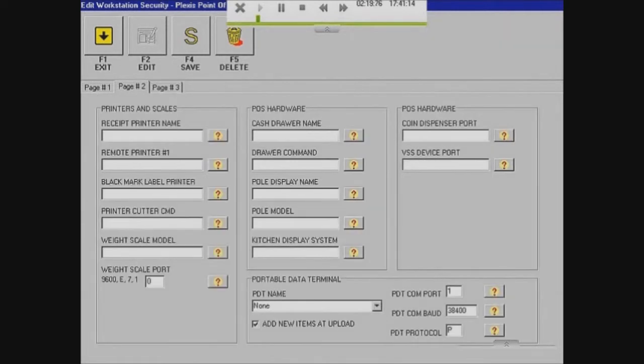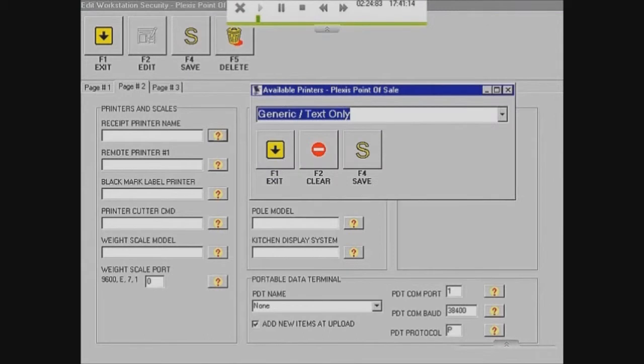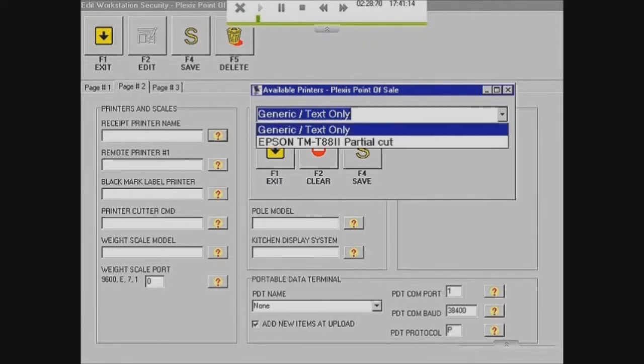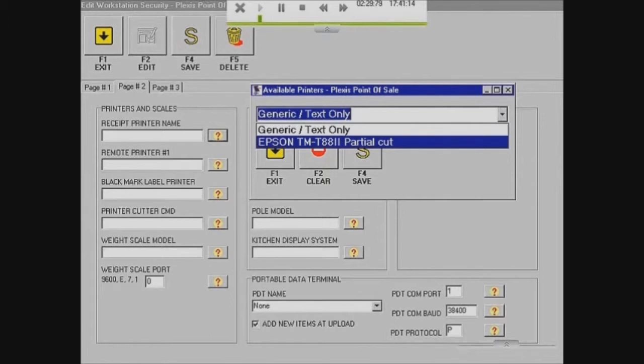Then you go onto Page 2 and you just want to put in what your receipt printer is. One we have is our Epson TMT88 Partial Cut Printer. So we're just going to save that.